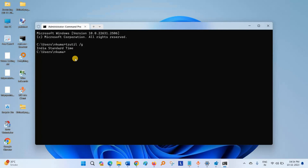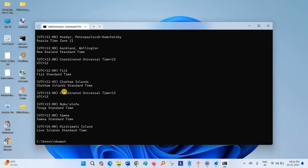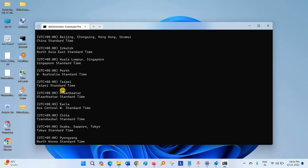Now if you want to see the full list of timezones of all countries or regions, then type TZUTIL /L. Press Enter. This is the list.